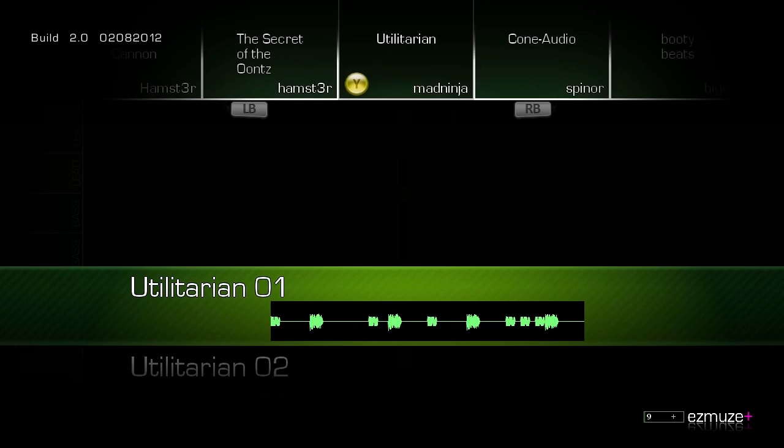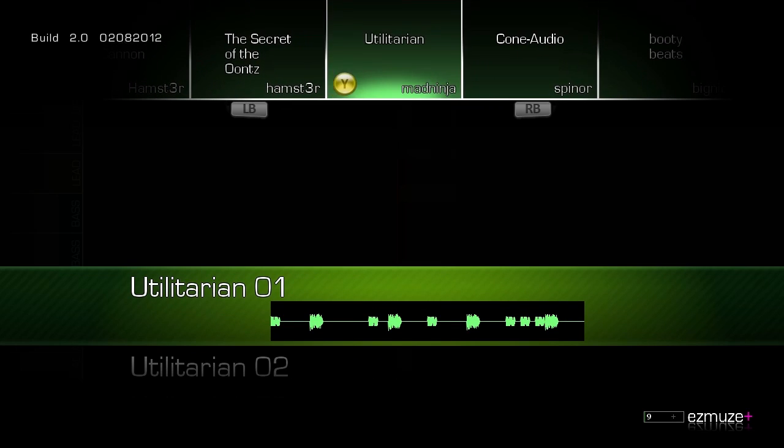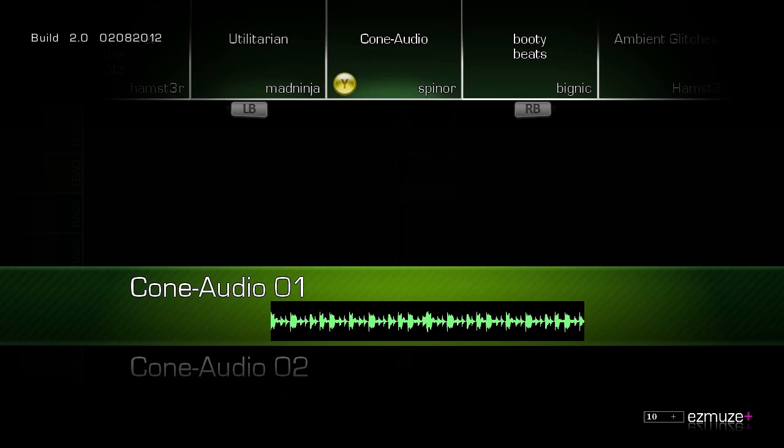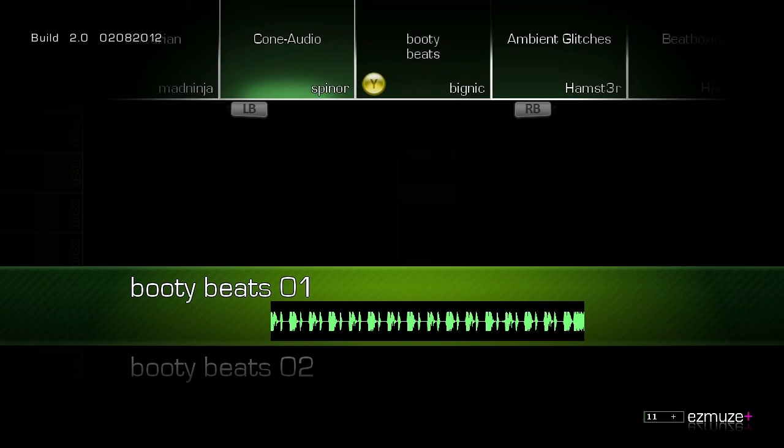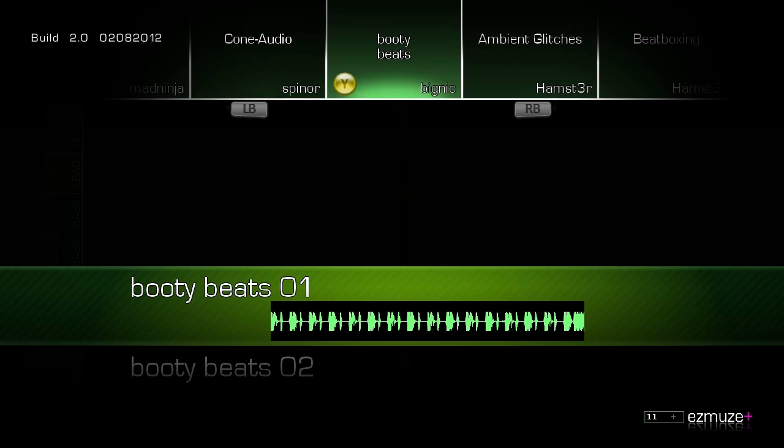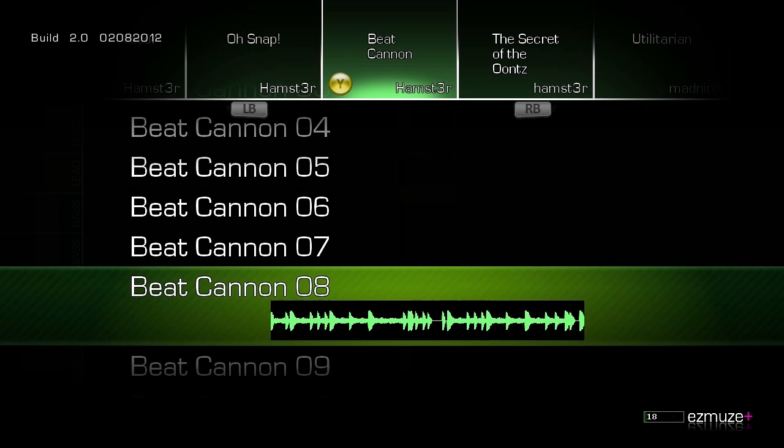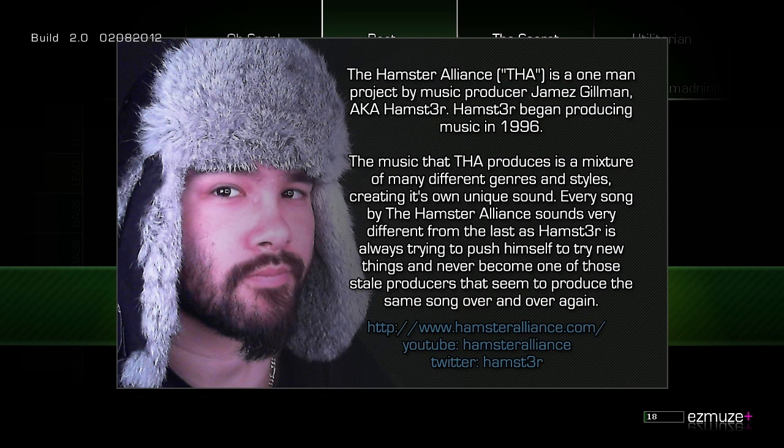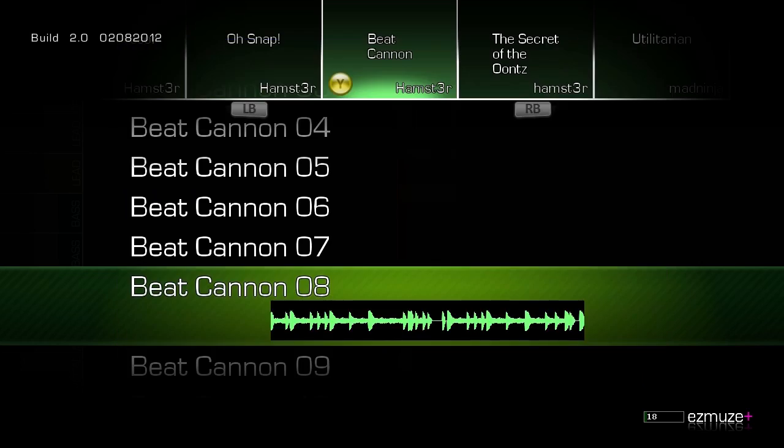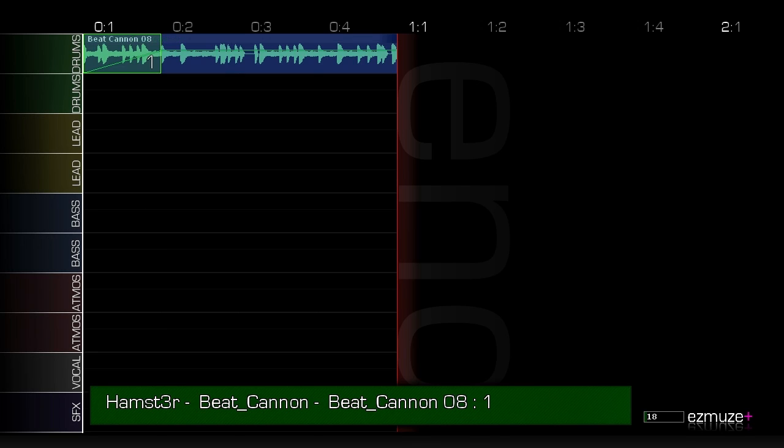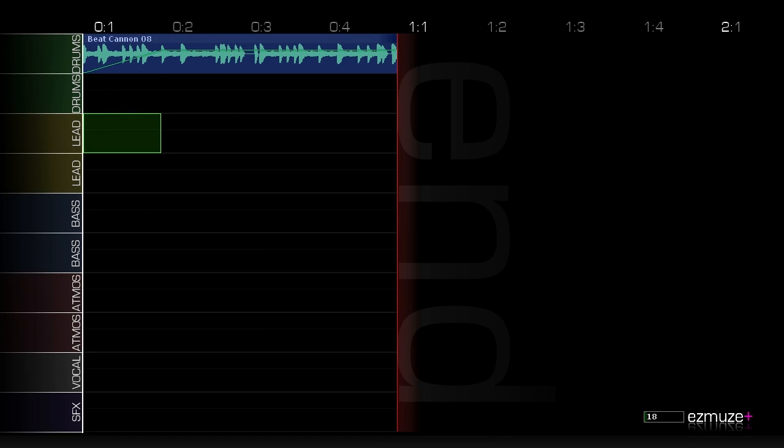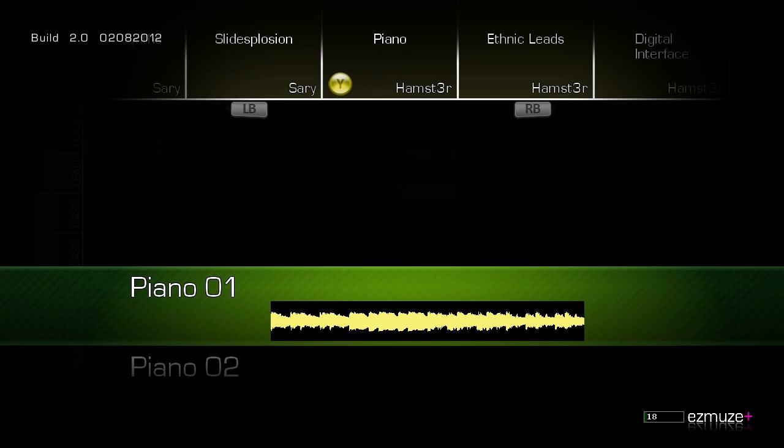You can see a lot of them are by me, but there are some by other people like Spinar and Big Nick. You can also hit the Y button to bring up a picture of my face. Yeah, let's put down one of these loops here, go to a different category.